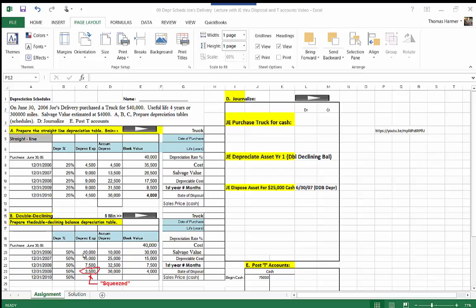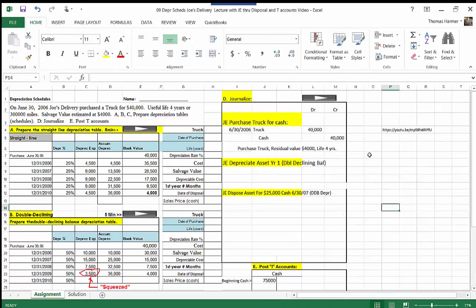The accountant can simply come here each year on December 31st, do their adjusting entries, and grab the depreciation expense for that particular year. When journalized, the accounting records would match the depreciation schedule — net book value on the right, accumulated depreciation account balance shown there. The first thing we're going to do is journalize the purchase on June 30th, 2006: we purchased that truck for $40,000 — debit to the truck $40,000, credit to cash $40,000.